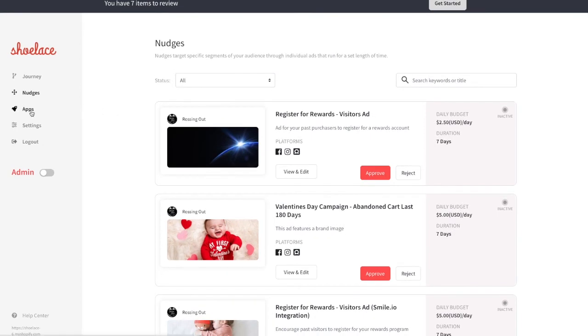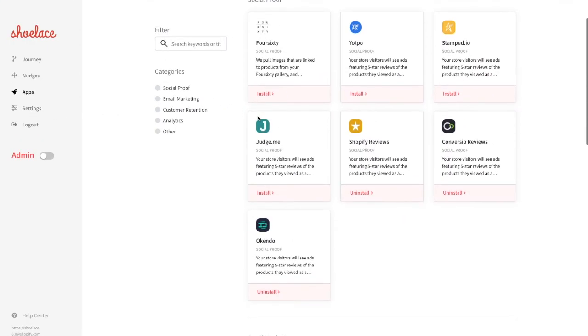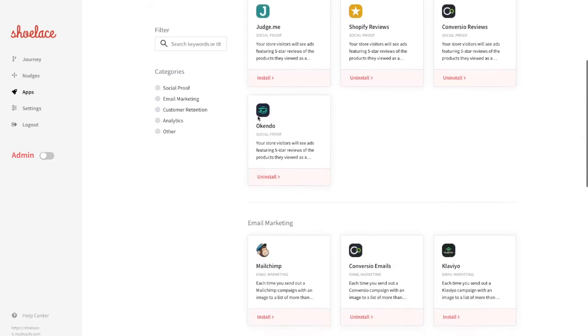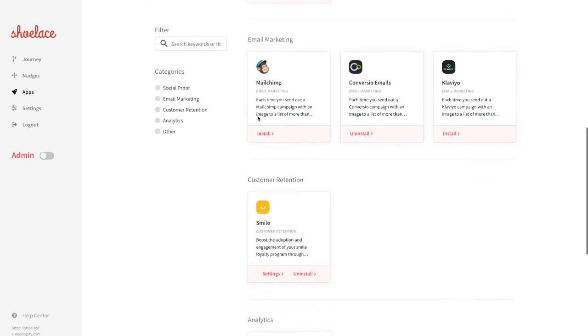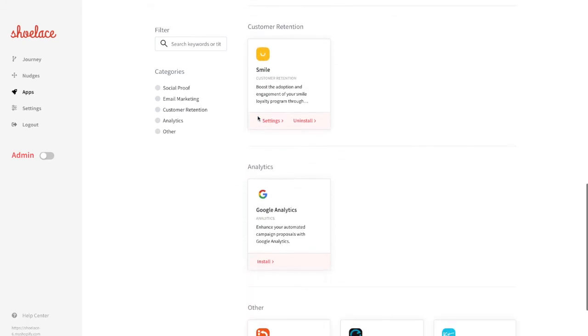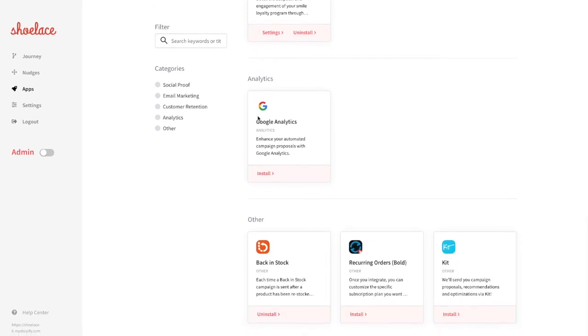You can view all of our apps and install any that you currently have connected with your Shopify store from our apps page. Our apps really help set your re-targeting apart and make the experience feel way more personalized for the customer, so be sure to make the most of them.